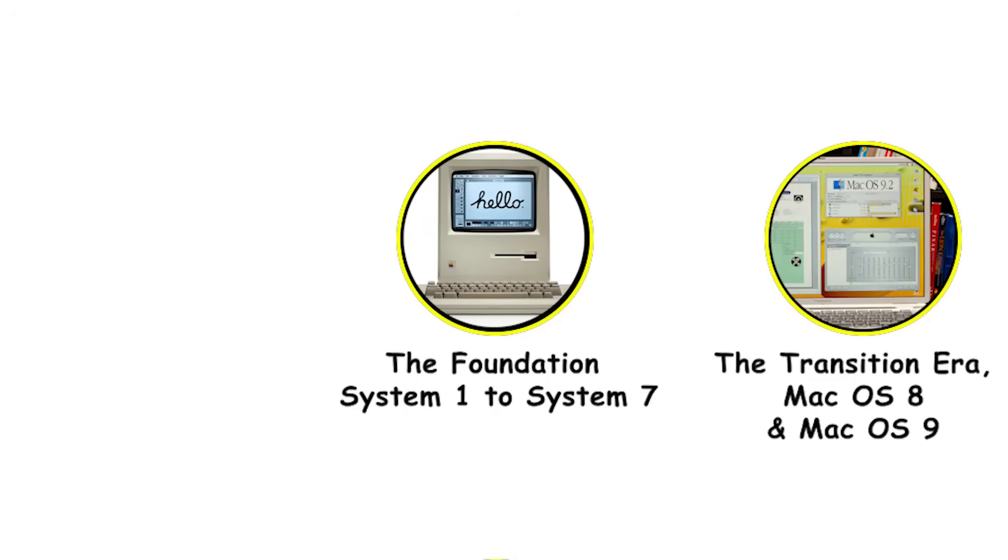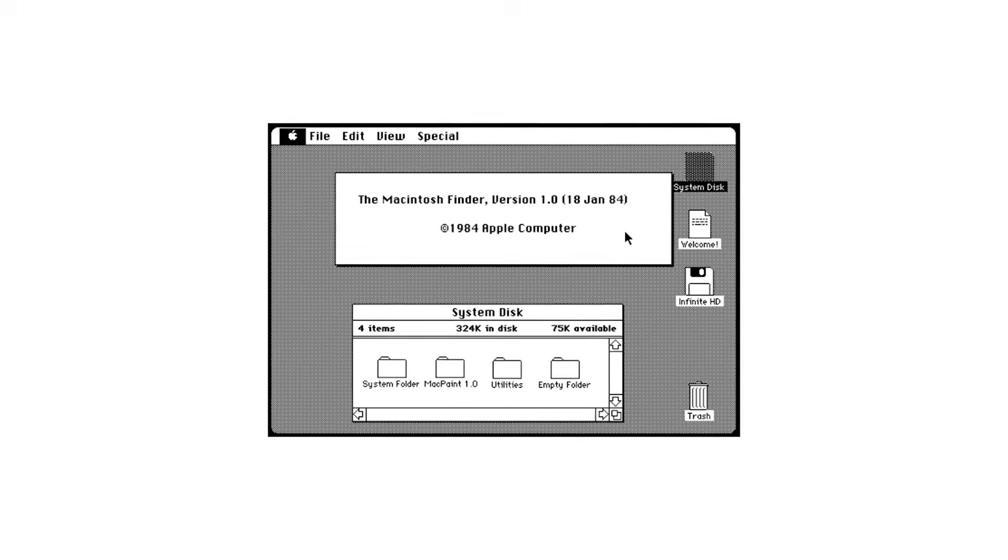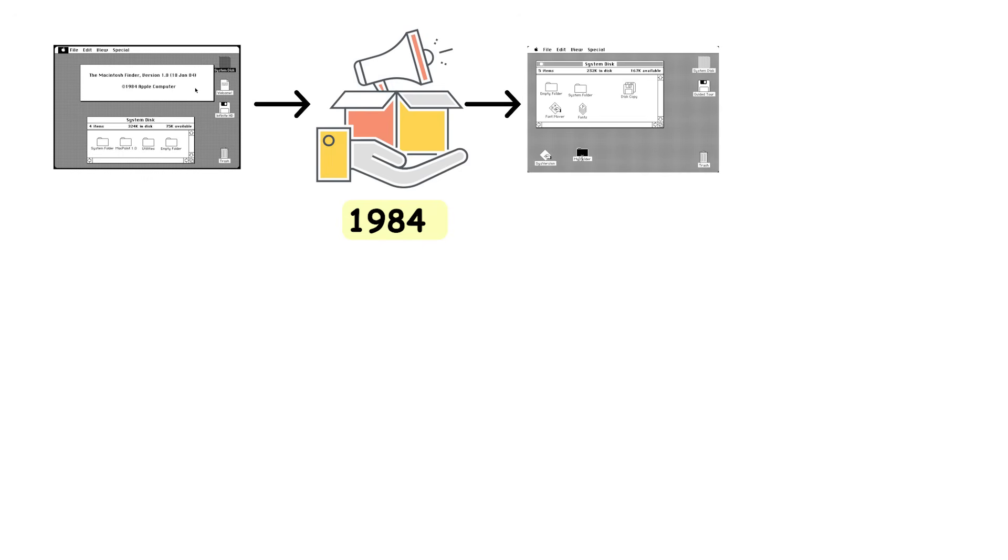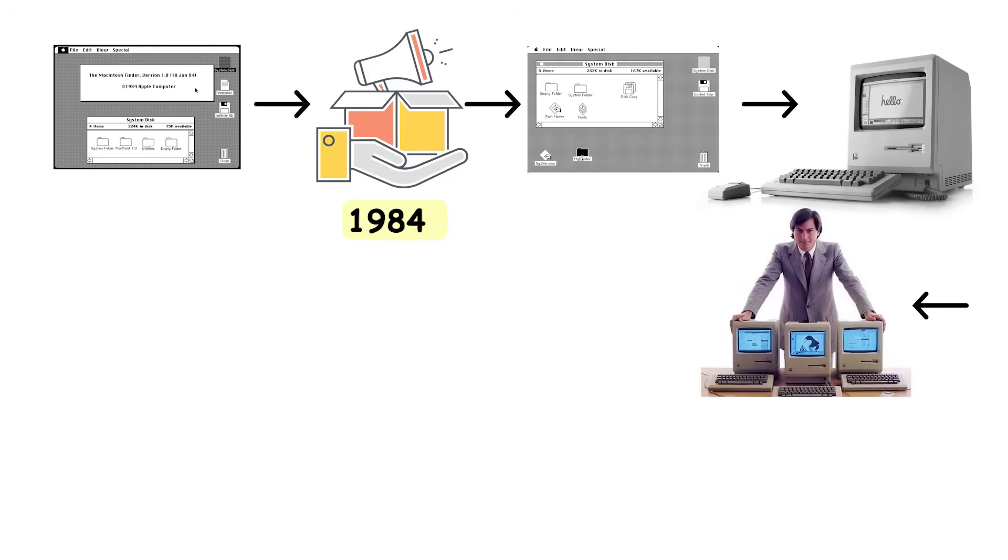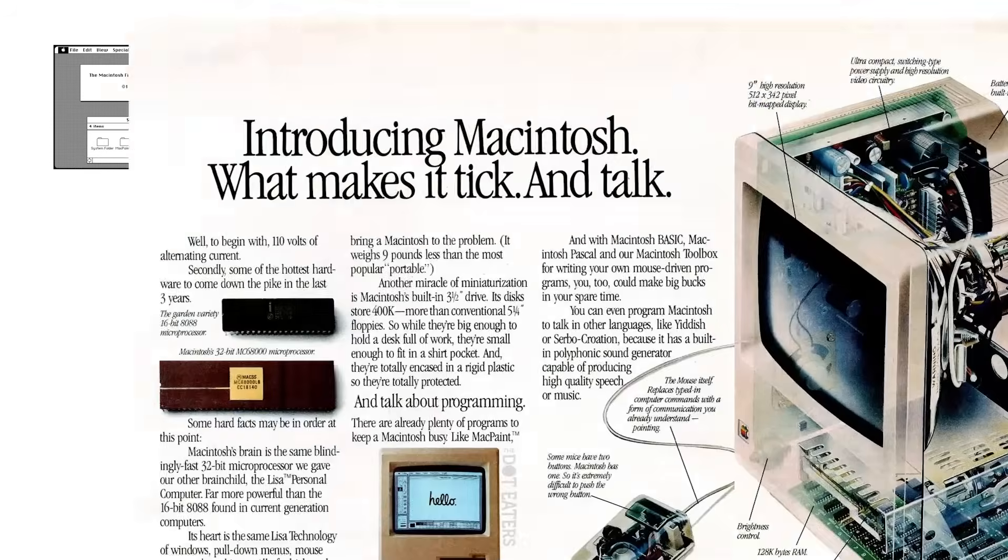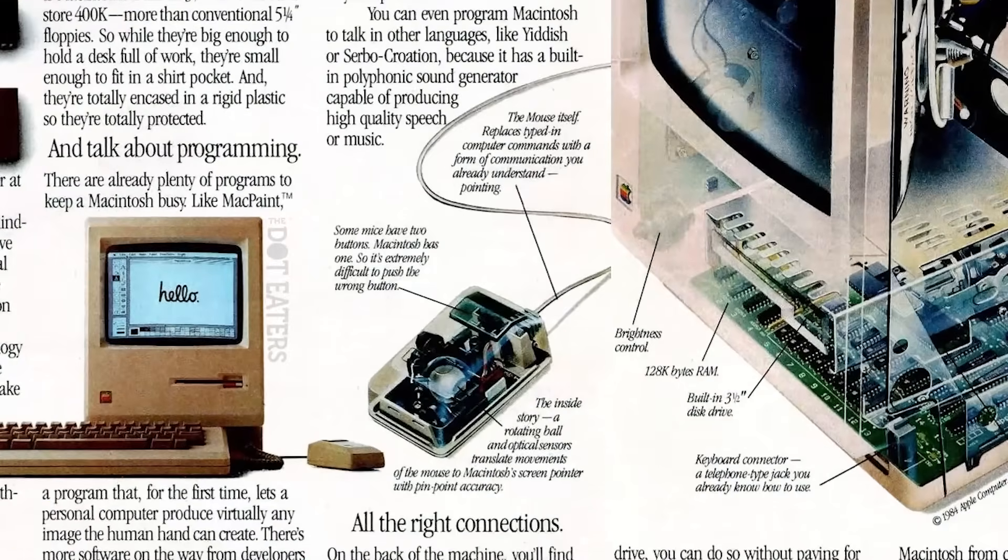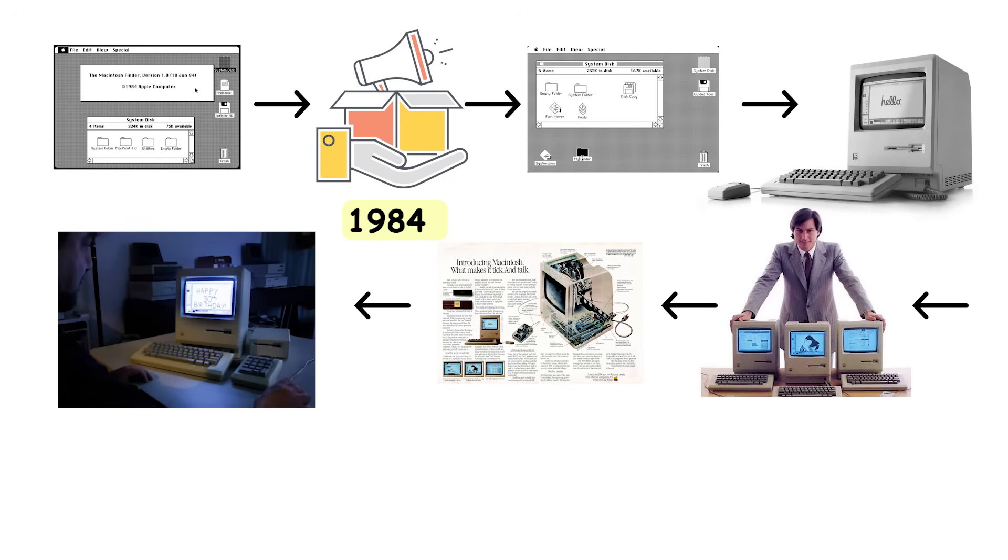The foundation: System 1 to System 7. System 1 launched in 1984 as Apple's first operating system for the Macintosh, and it existed for one reason. Steve Jobs wanted computers that normal people could actually use without needing a computer science degree.